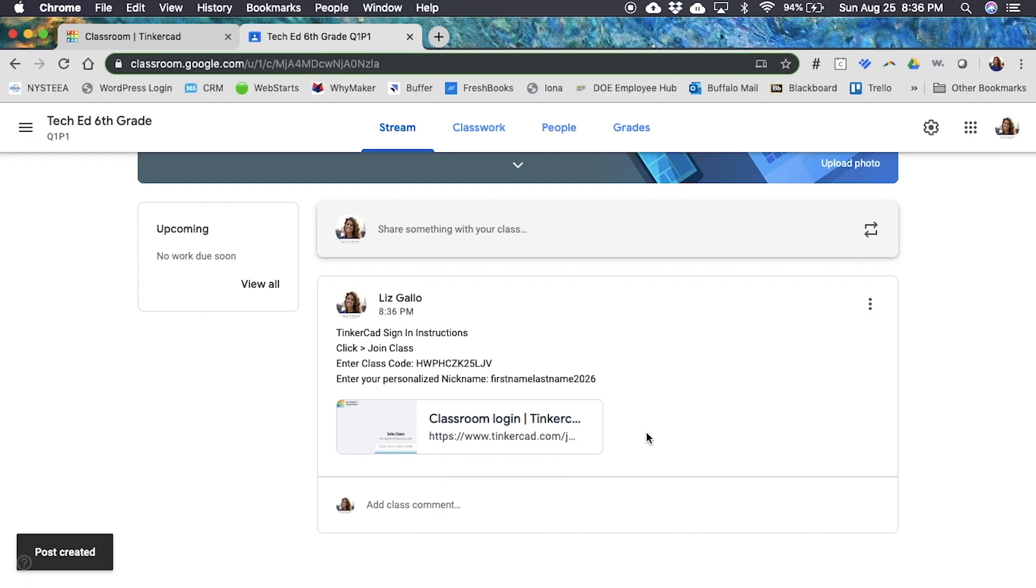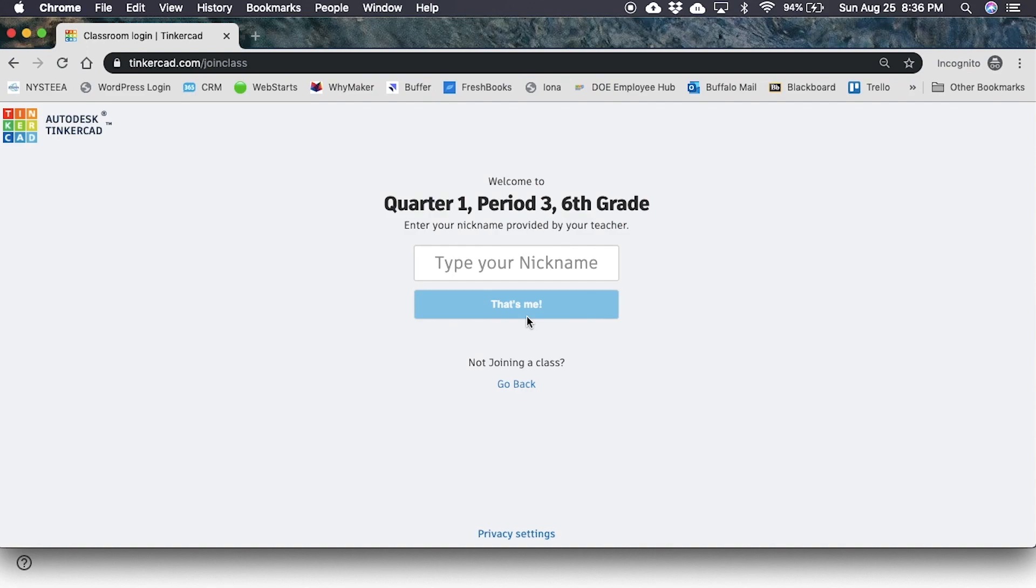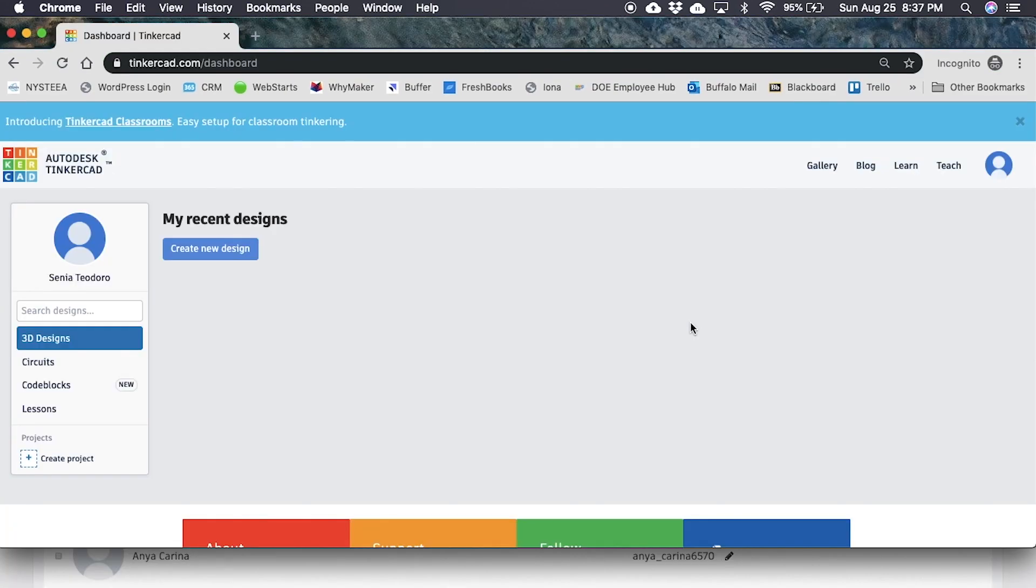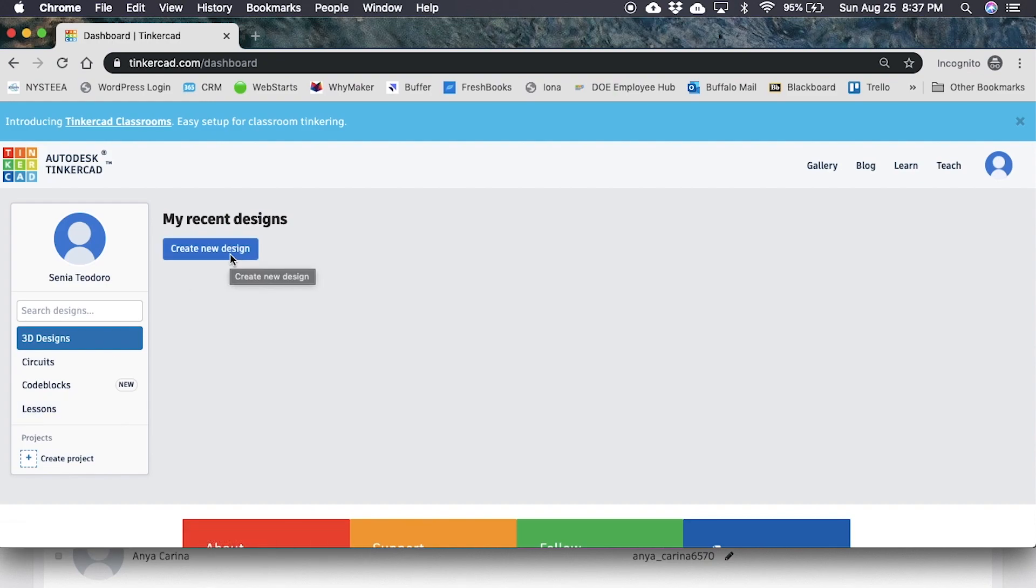Now let's imagine being a student and logging in to Tinkercad through the classroom experience. As a student, I'm going to click on that link in Google Classroom. It's going to bring me right to this page. I'm going to paste my classroom code here, go to my classroom, and it's going to ask me for my nickname. I'm going to type in my nickname which was my first name, my last name, and the year I graduate.